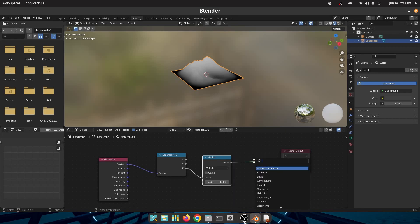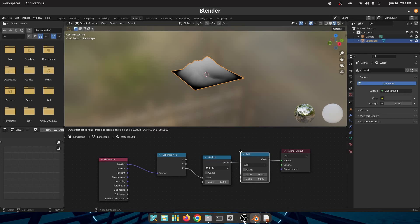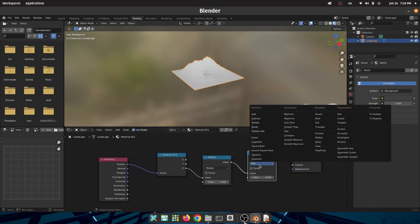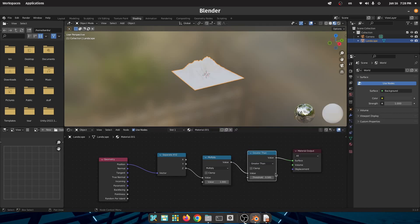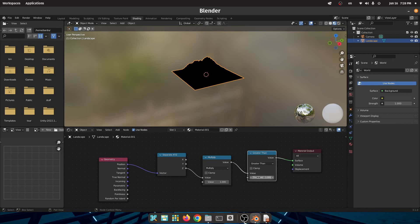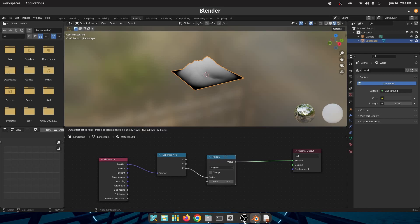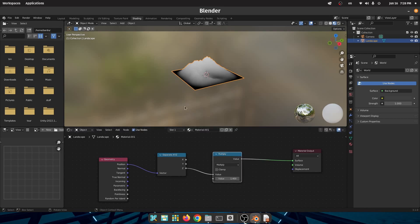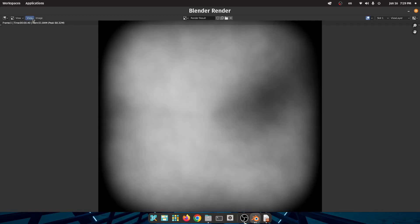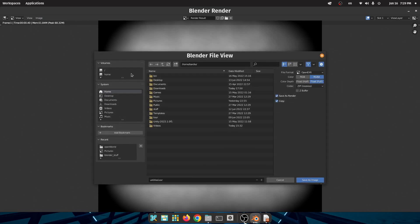So I put another math node and set the operation to greater than and put the value to 1. Adjust the value of the multiply until all of the white goes away, and then just delete the greater than math node. So now everything is ready. Just render the image and save it.